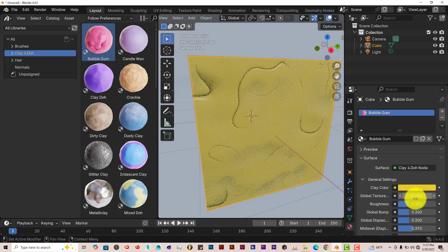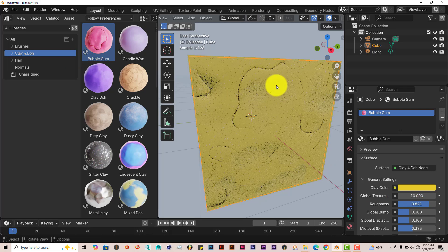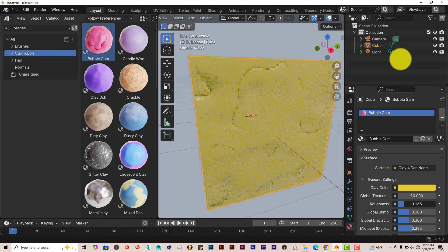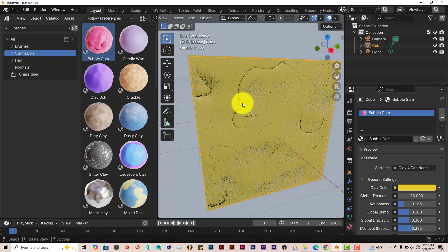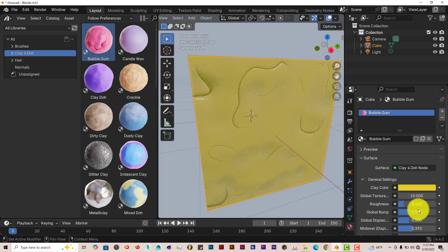Global texture, you can change that. The roughness. The higher on the roughness scale, the more matted and less glossy it looks. If you pull this down, it has more of a glossy look to it. Glossy appearance, you can tell from the white sheen on the material.